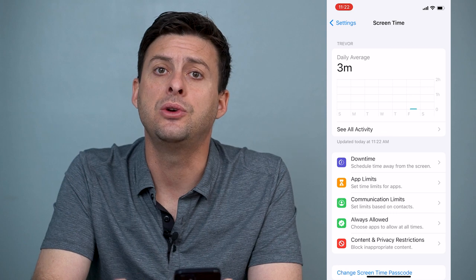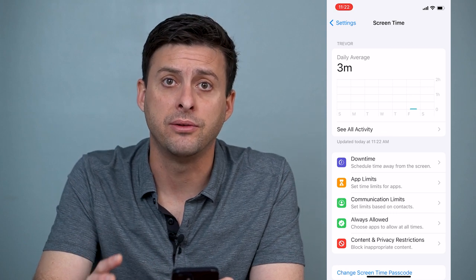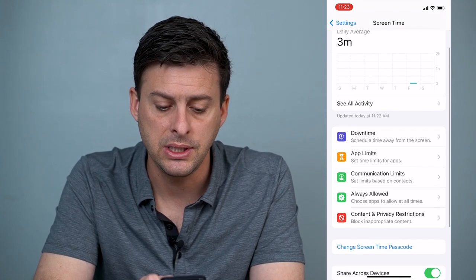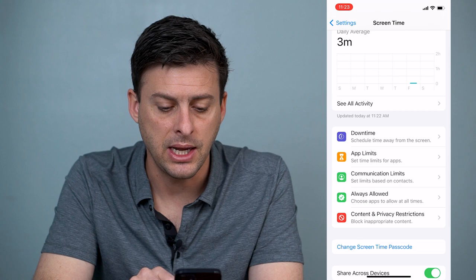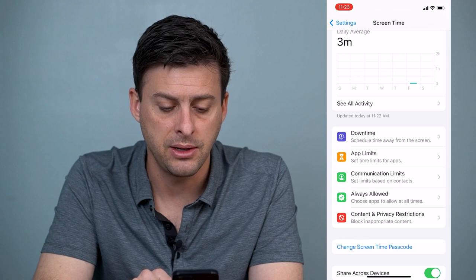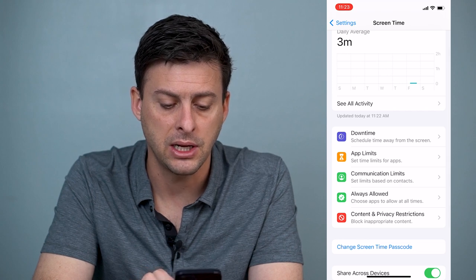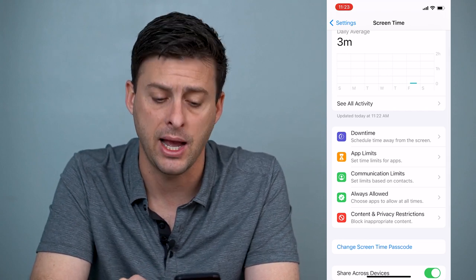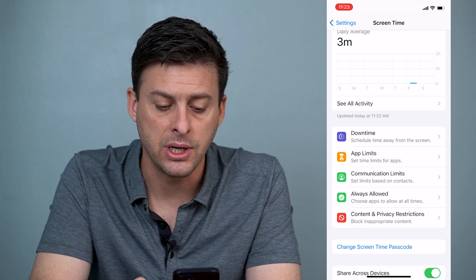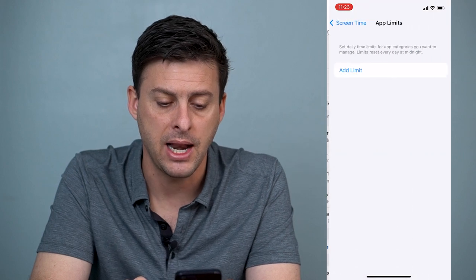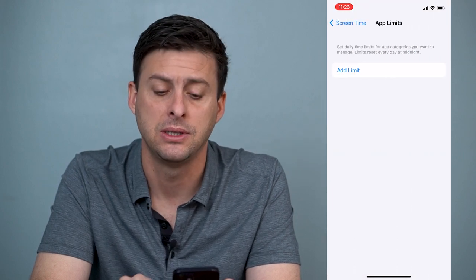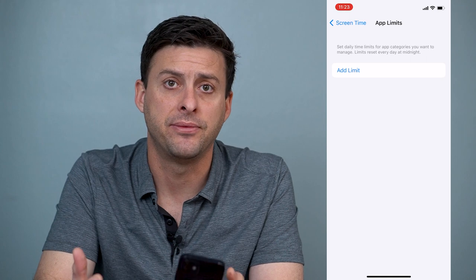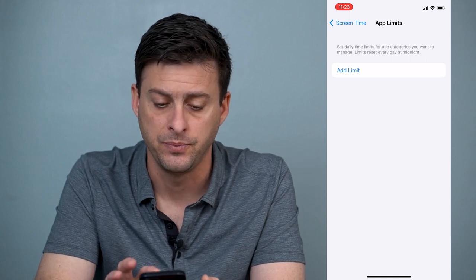Now what we're going to do is lock the Photos app within Screen Time. You can see the second option under Downtime is App Limits — set time limits for apps. So we're going to tap on App Limits and add an app limit for your Photos.